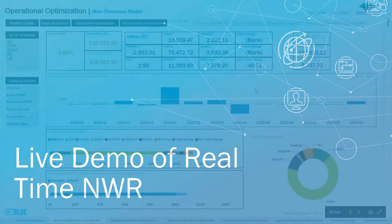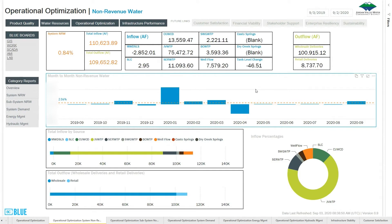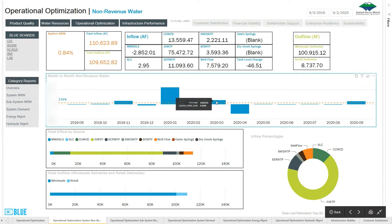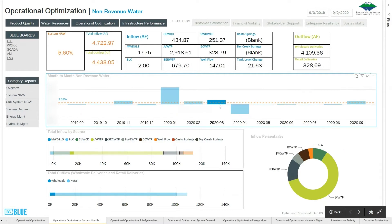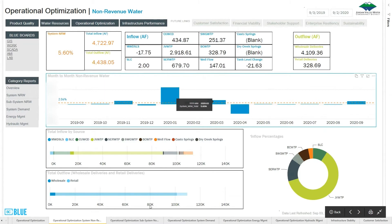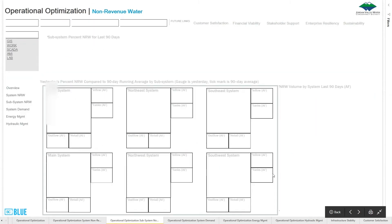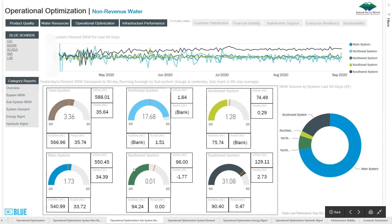What we're seeing here is the overall system non-revenue water. We've got our water coming in, our water going out, and we're able to get a monthly non-revenue water calculation. It allows us to look back over 12 months and to see how that has changed, and we do have an overall average. The nice thing about this report is it allows you to go in and select any month and the information updates based on that. They also wanted to look at the non-revenue water by subsystem, and this page represents that — showing our overall system non-revenue water on a 90-day look back.